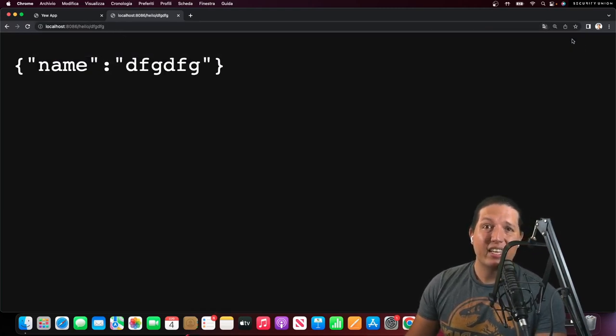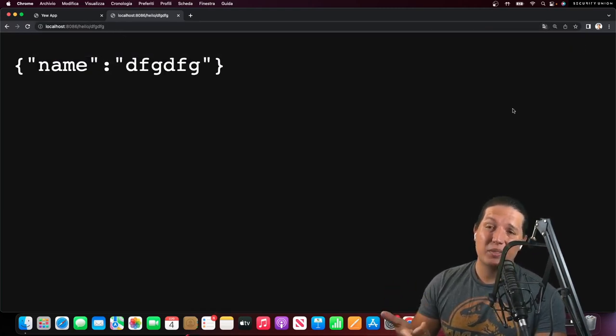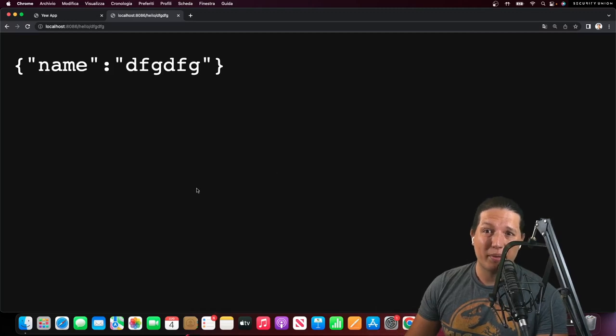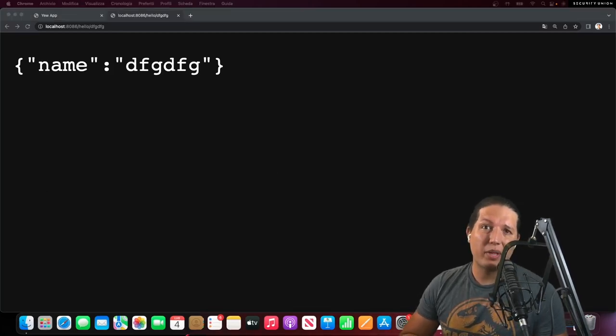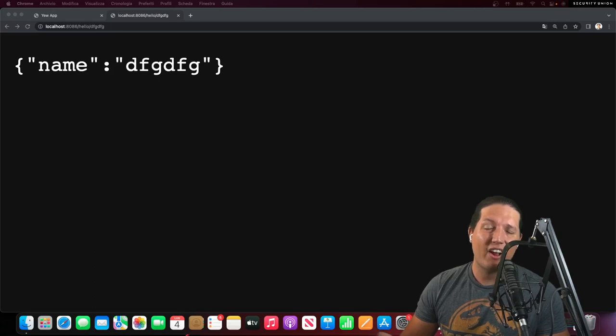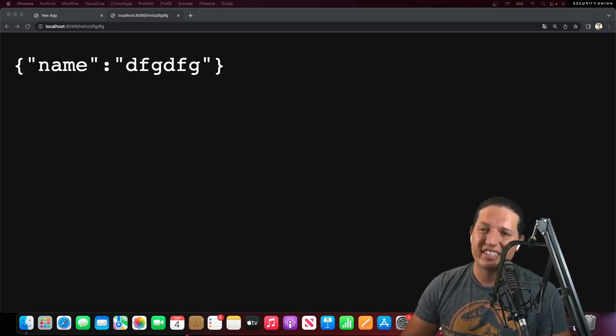If you guys find this valuable, please like and subscribe. Let me know in the comments if you'd like to see another template like this, but using Rocket or Hyper or something else. Thanks so much, guys.